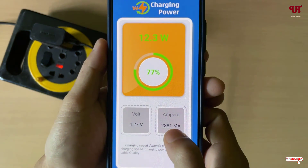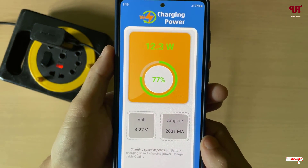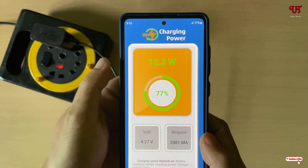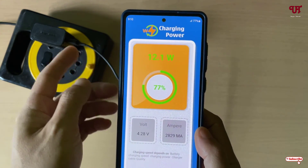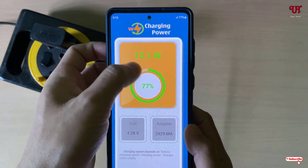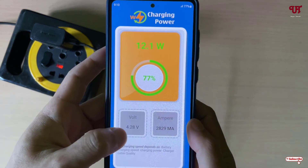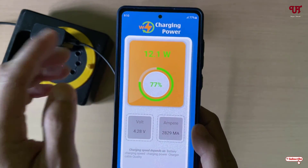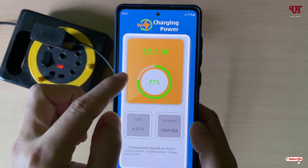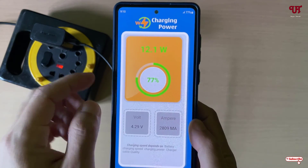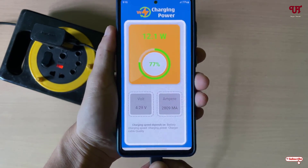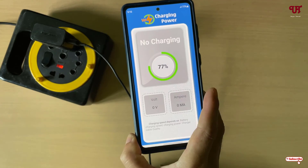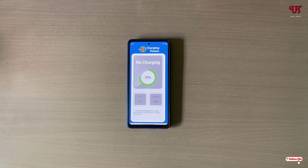You can see the ampere, the volts have also increased since we are now using a direct current. Compared to the power bank, we were getting much less watt, volts, and ampere before, but right now everything has increased. Once you unplug the charger, the readings will return to zero.